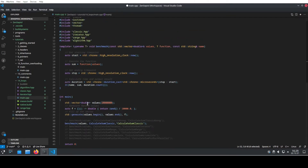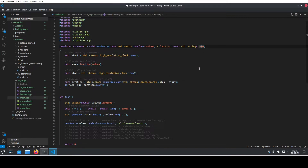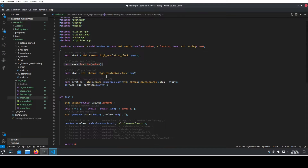The benchmark function itself is not all too complicated. So we have the input vector, we have the function that we want to use to sum up all the values, and then we have the name just to generate a nice output. We will use the standard chrono functions to actually measure how long our code runs and afterward put it out. And this is where the magic happens — here we use the different functionalities to sum up all the values that are in our vector.